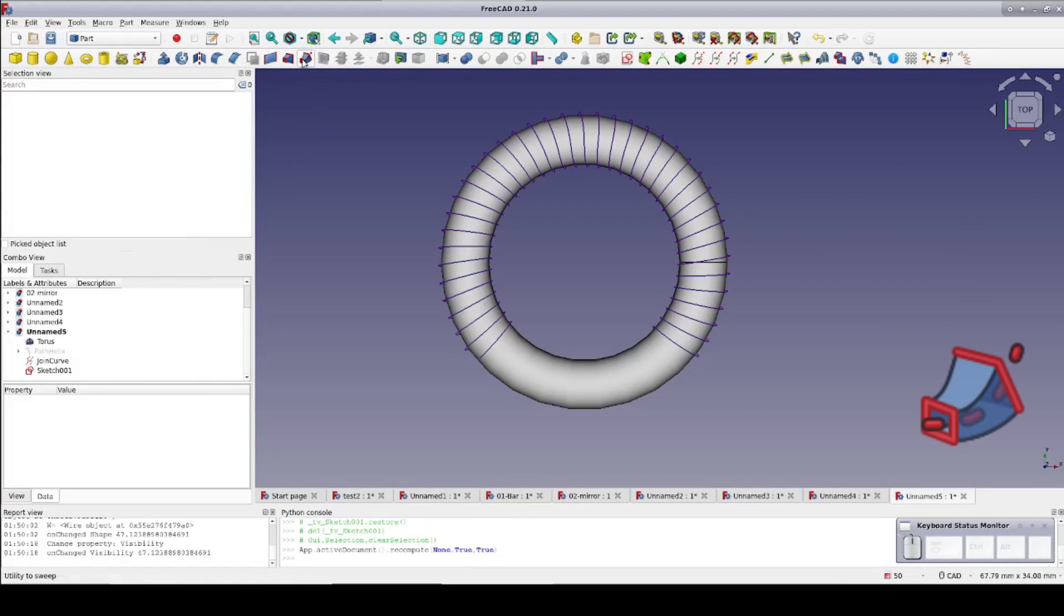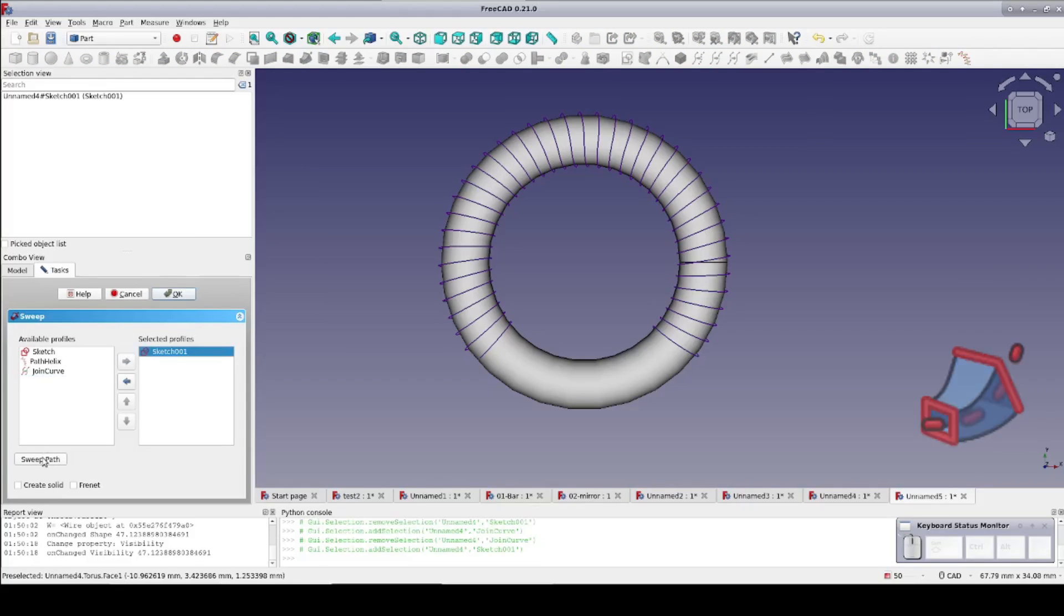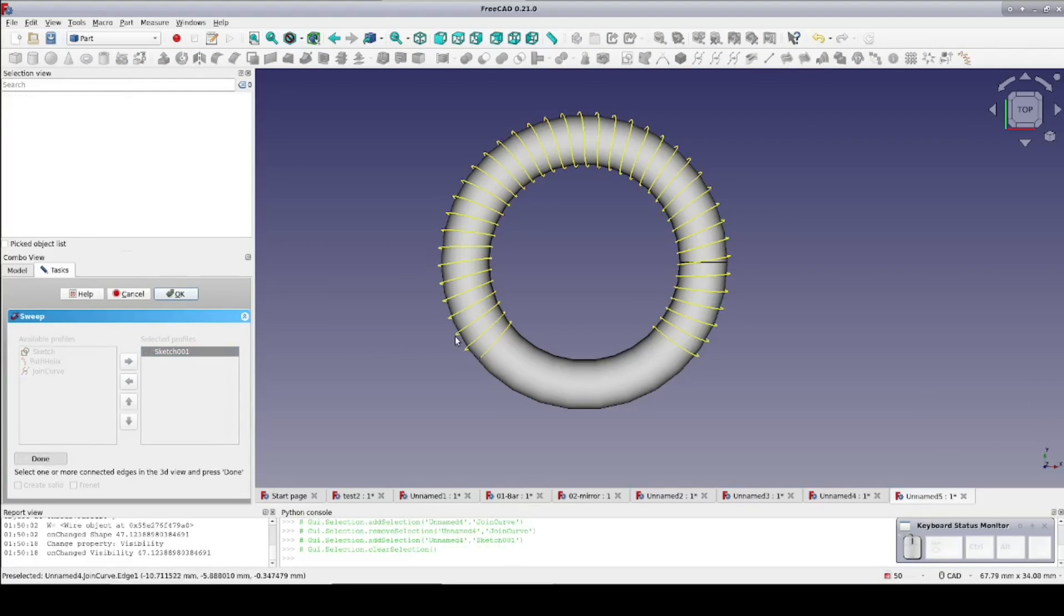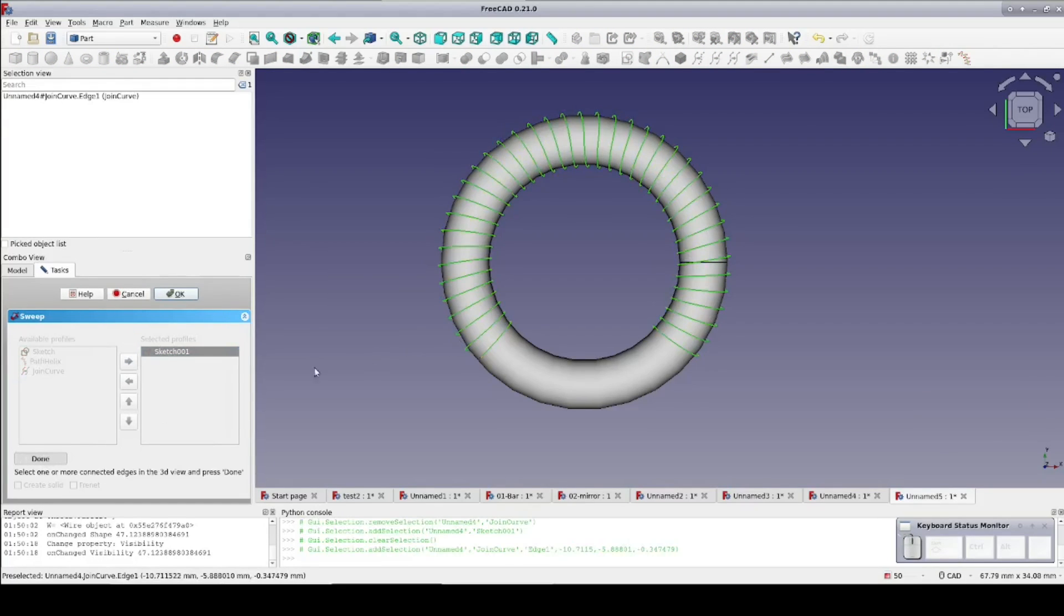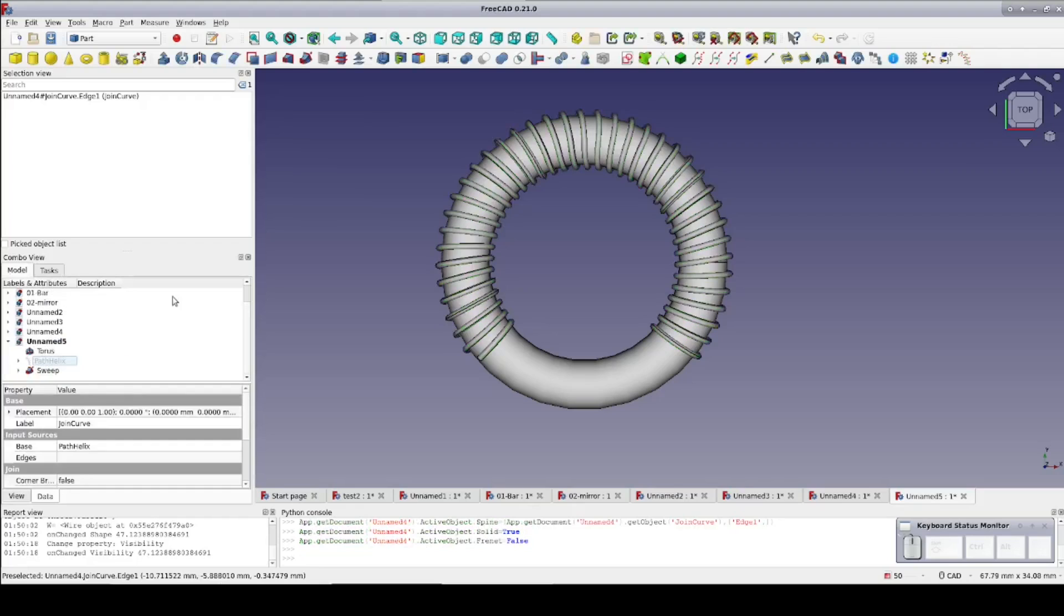Now press sweep. Double click the profile sketch to move it into the selected profiles. Click on sweep path, select the join curve, and press done. Check the box to create a solid. Hit OK. And there it is.